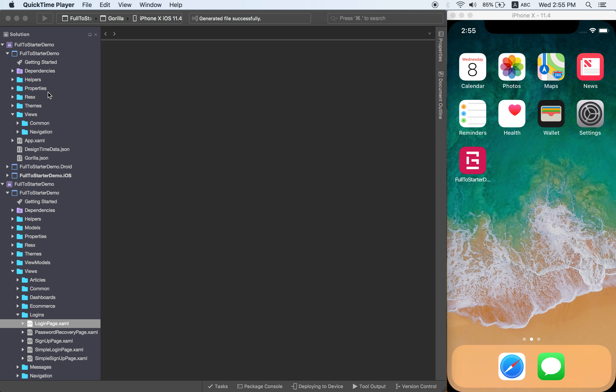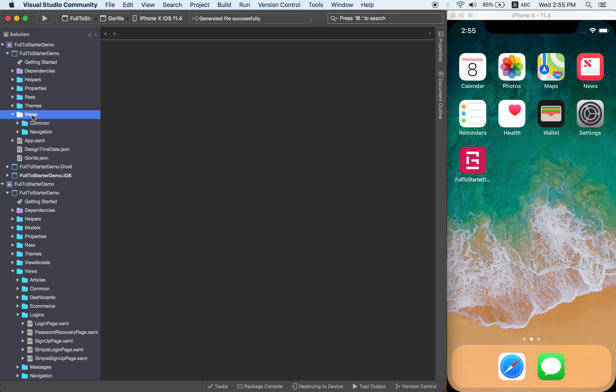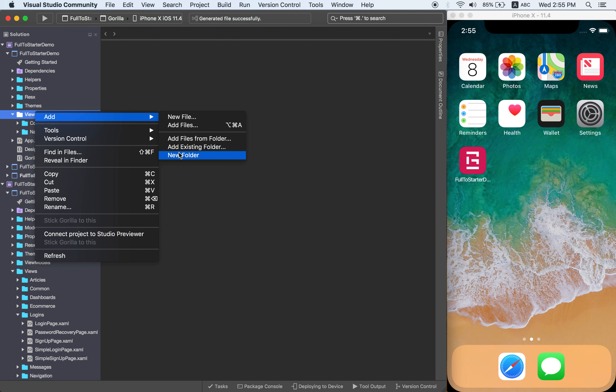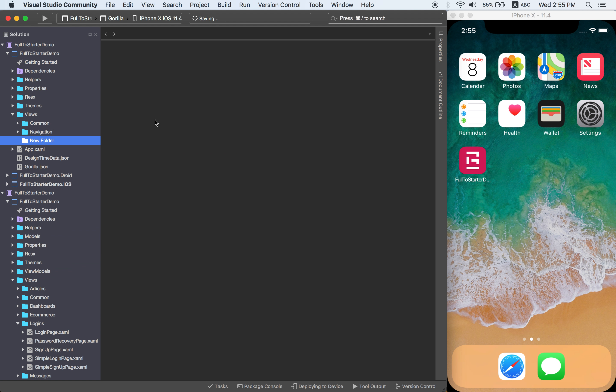So first thing I'm going to do here, this is obviously optional, but for the sake of clearness here, to make things clearer, I'm going to create my views folder.